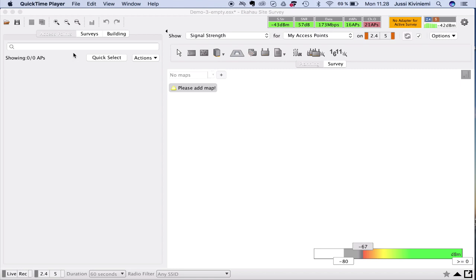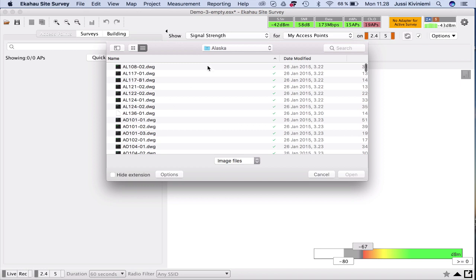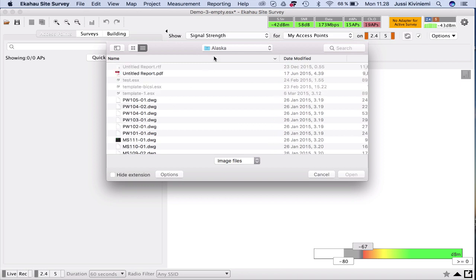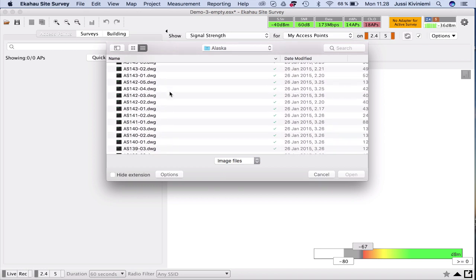Right now we're going to do a simple Wi-Fi network design for a single floor, keep things super small and simple and see how it goes. The design always starts with a map, and I'm going to use some best practices that I also talked about during the Atmosphere event.